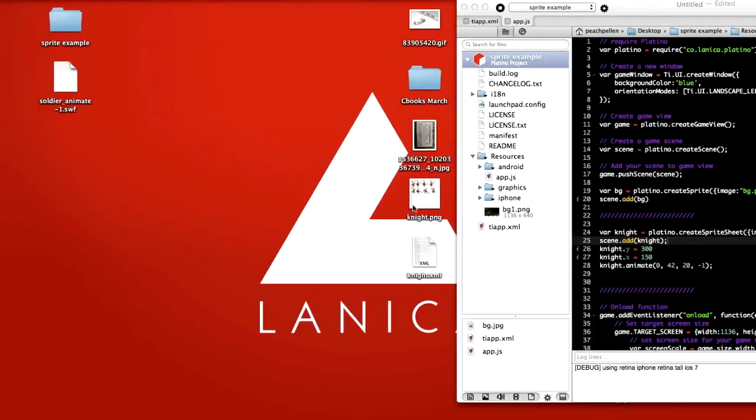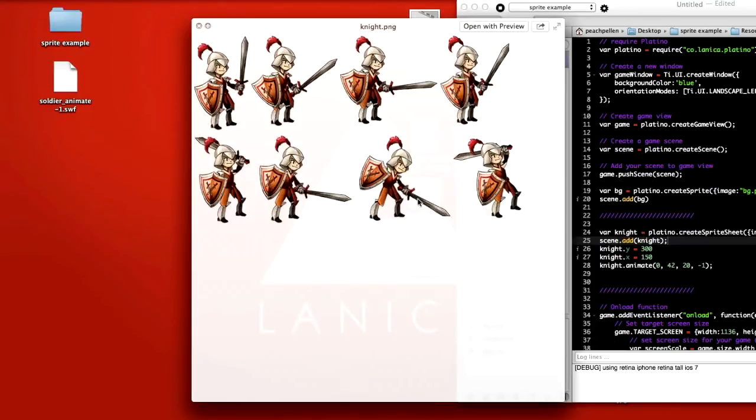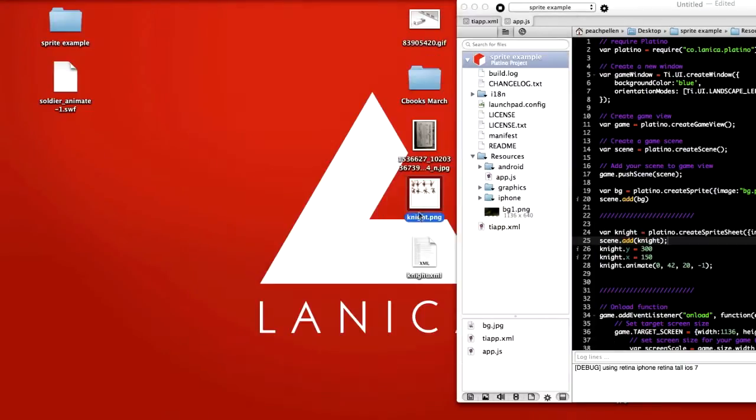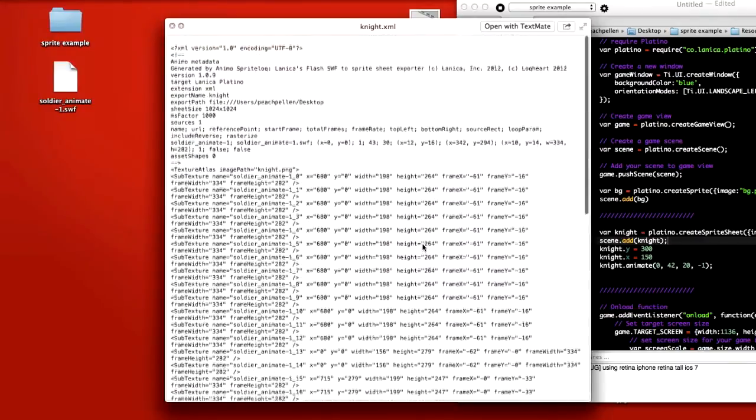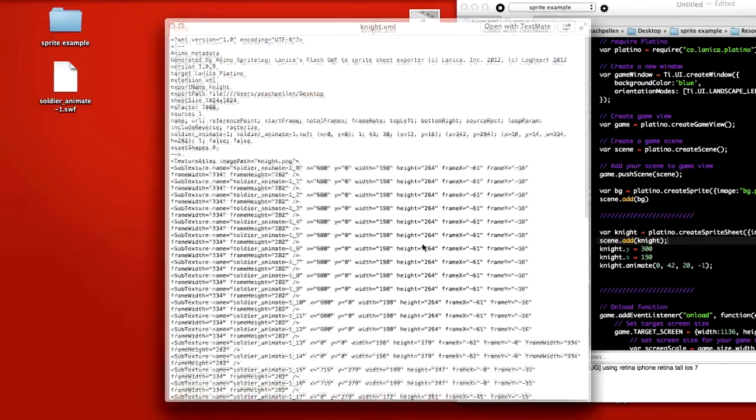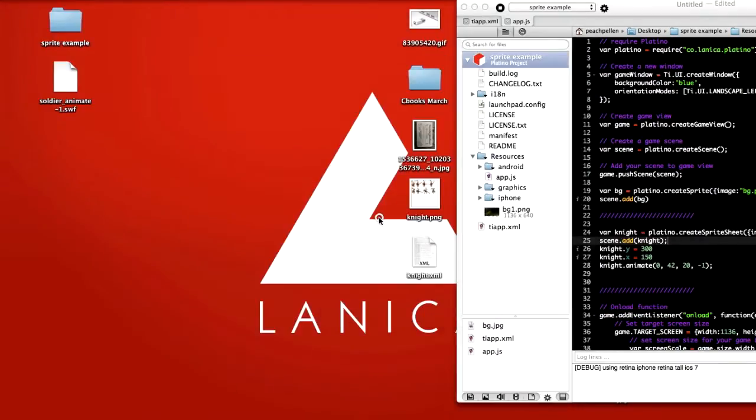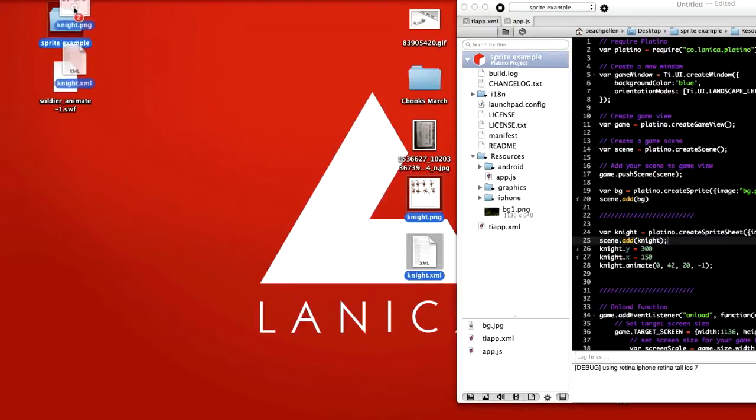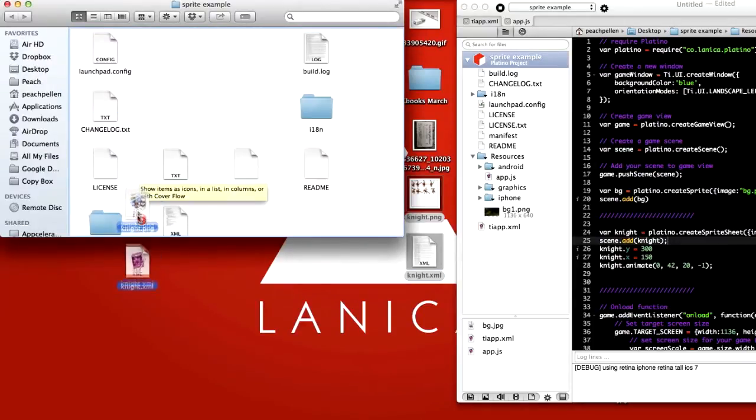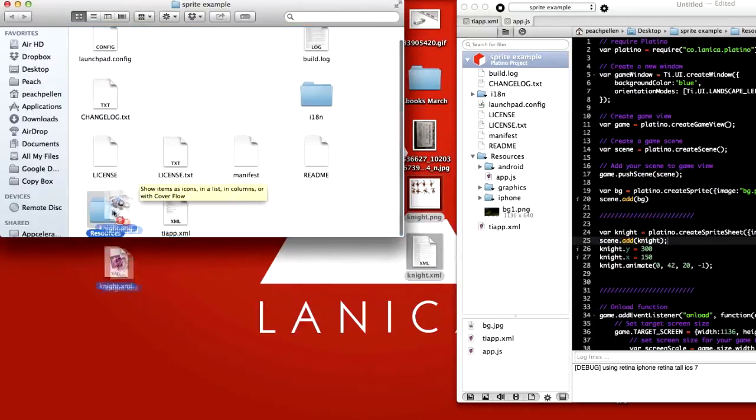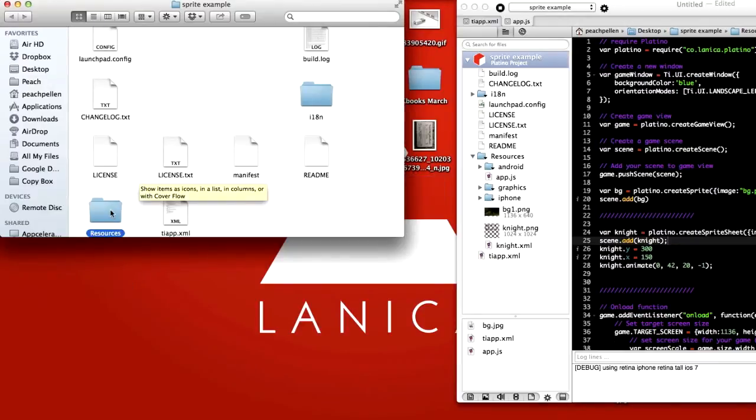Now that will be on the desktop here. You can see there's the PNG along with the XML file. So we're going to take both of those, put them into the sprite example project I have here, and down into resources.